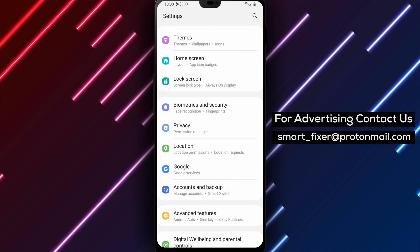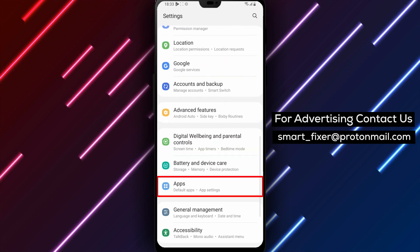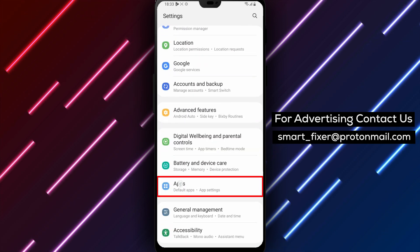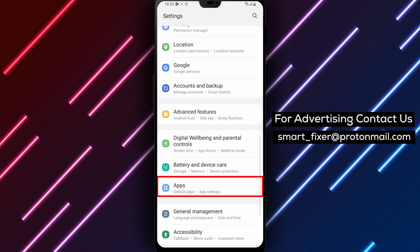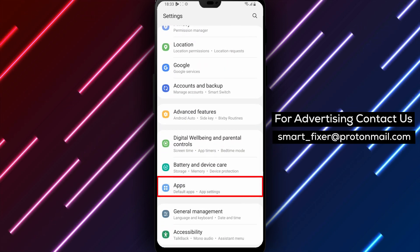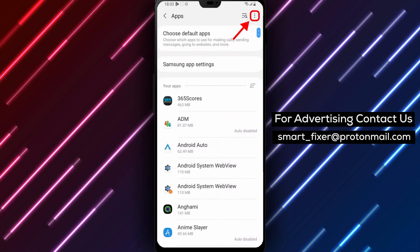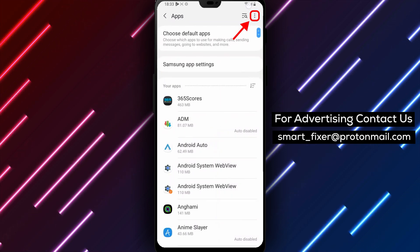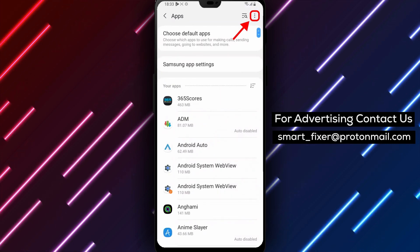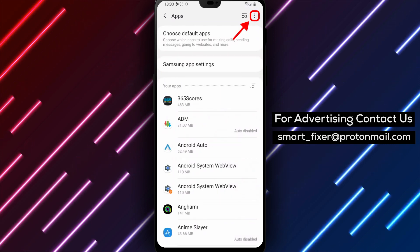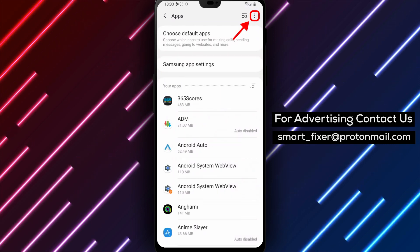Step 2: Scroll down and tap Apps. Once you're in the Settings app, scroll down until you find the Apps option. Tap on it to open the list of all the apps installed on your device.